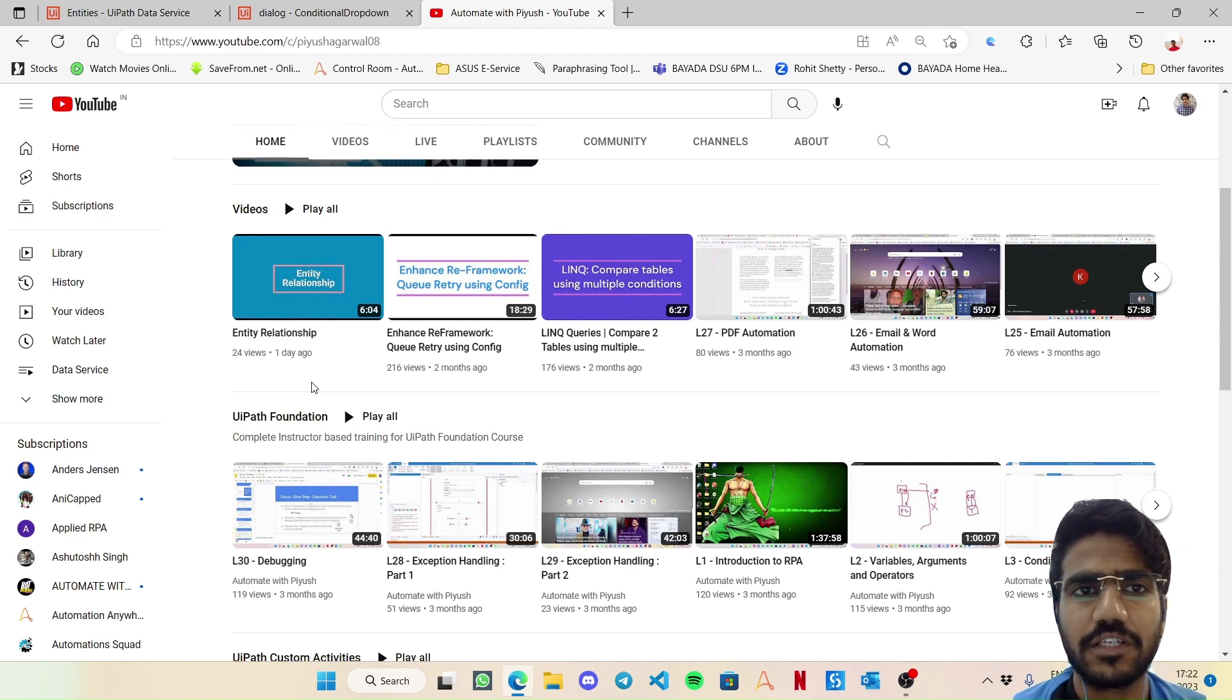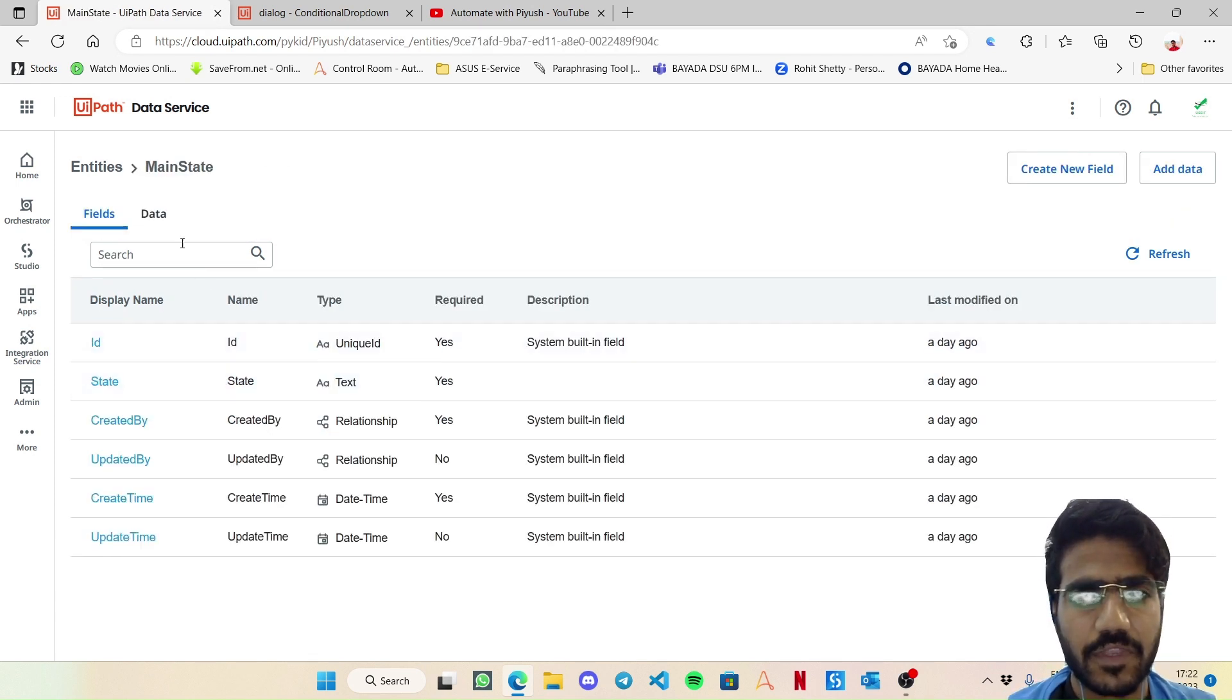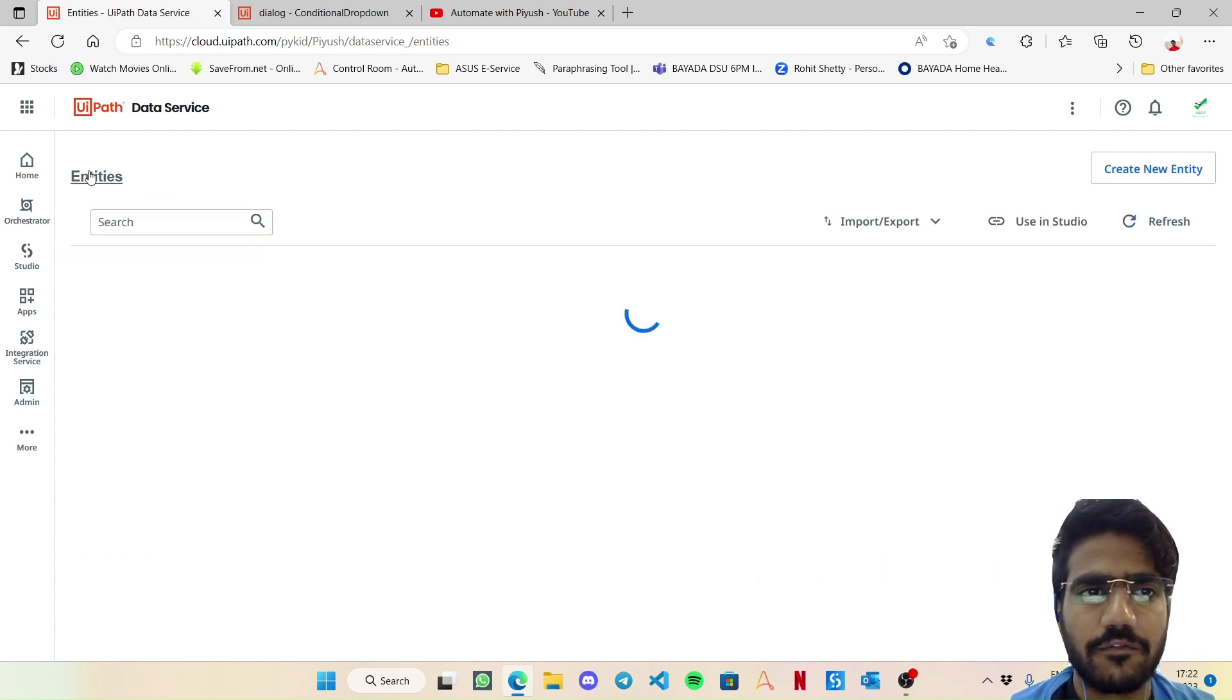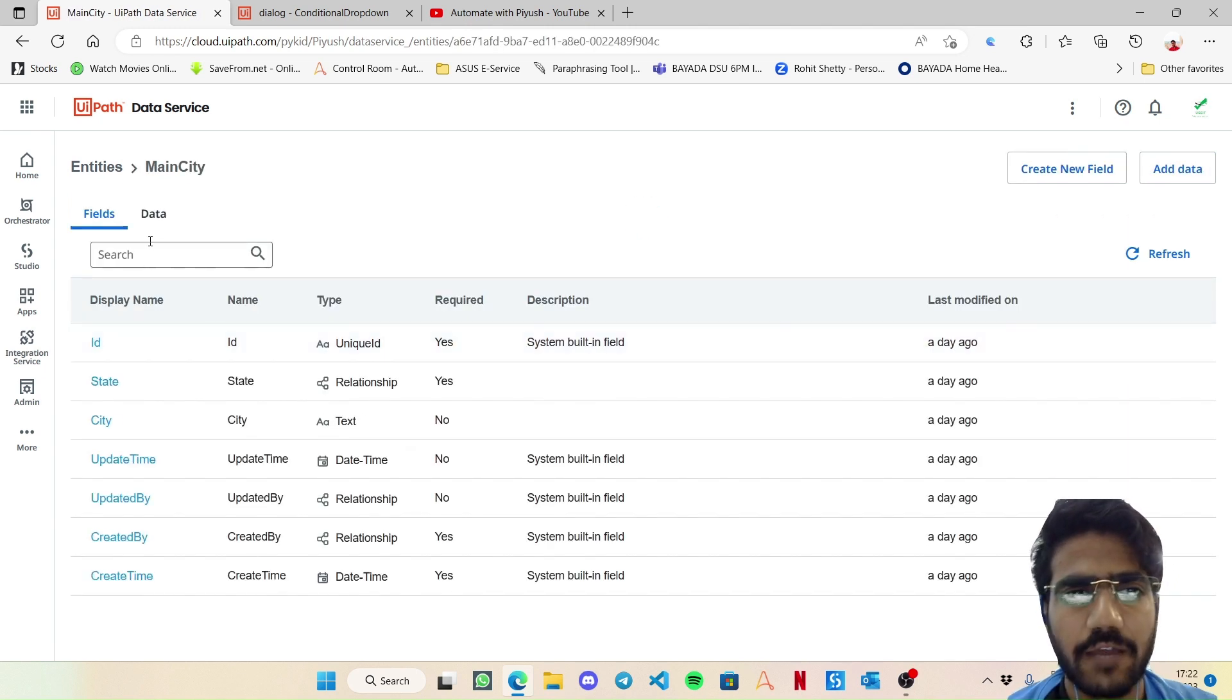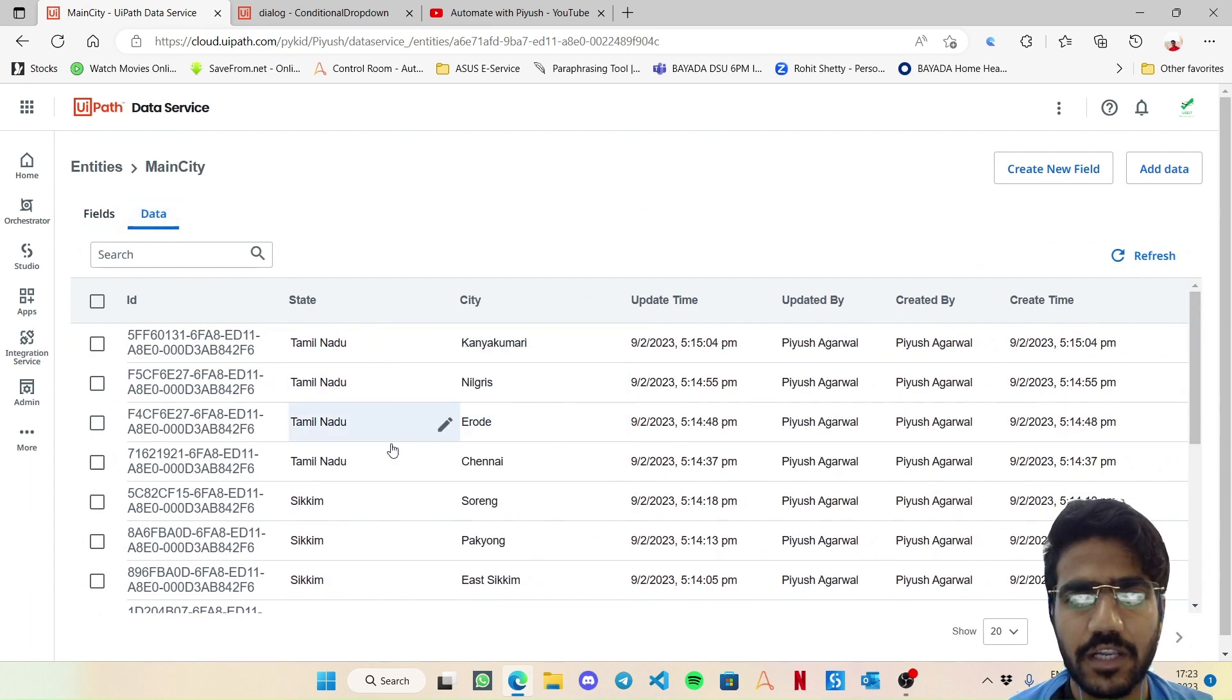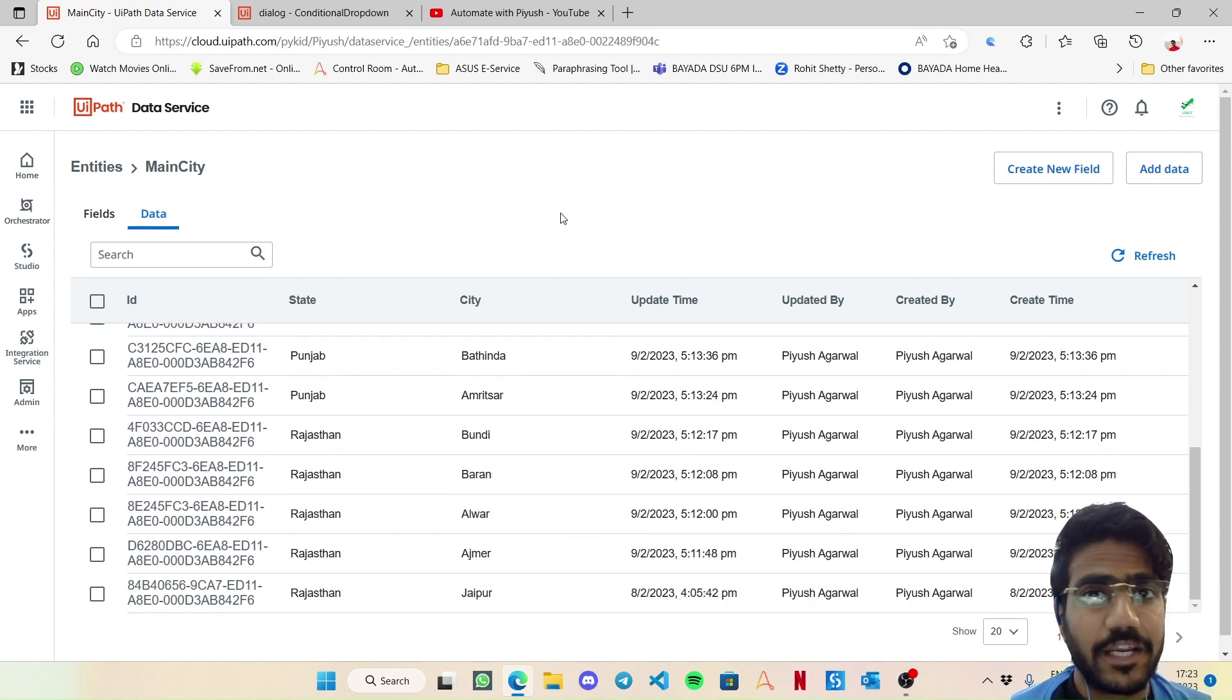For example, I have now populated those cities. If you go to main state and data, here I have added four different states. And if I go to the main city entity, here I have got some different cities belonging to this respective state like for Tamil Nadu, Sikkim, Punjab, Rajasthan.